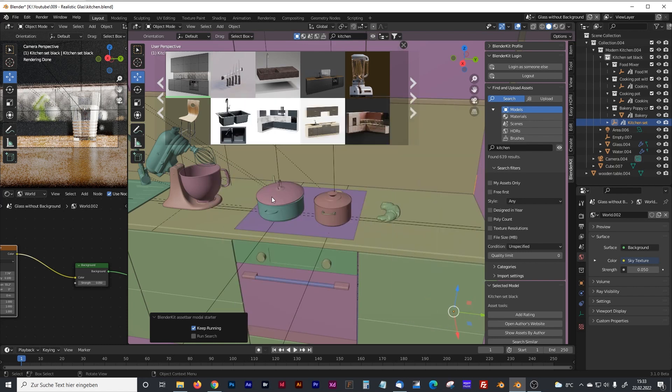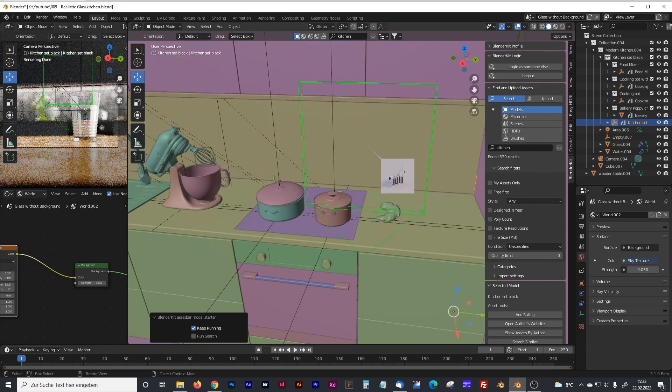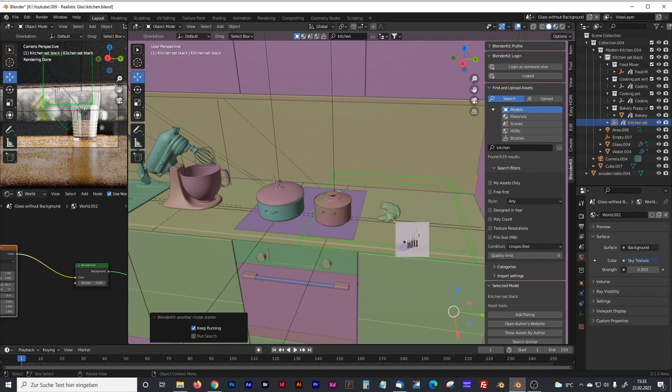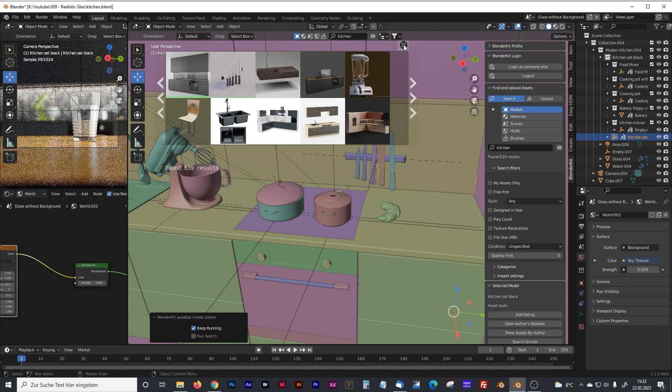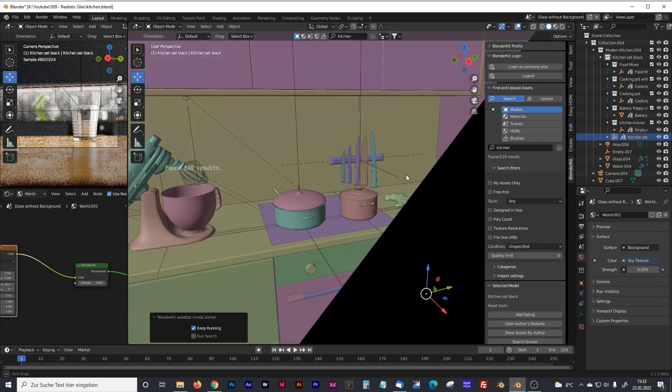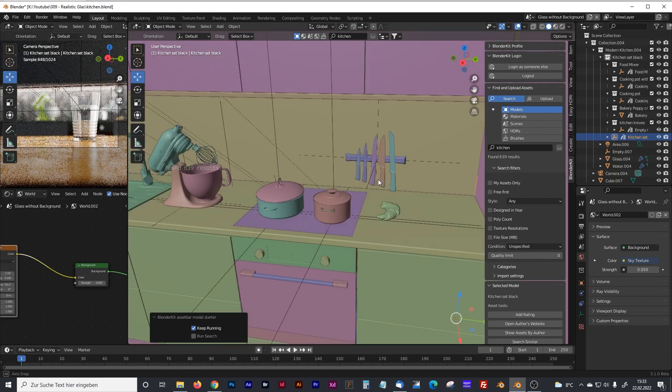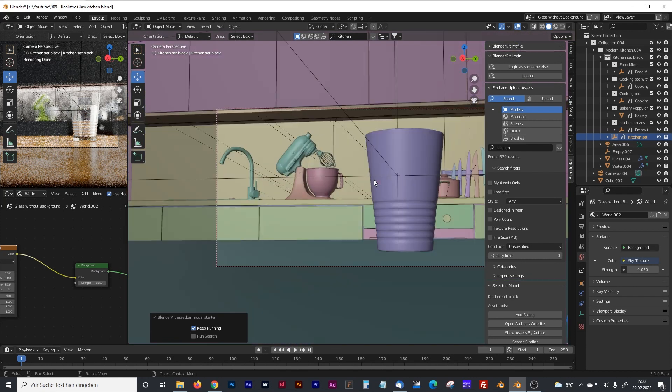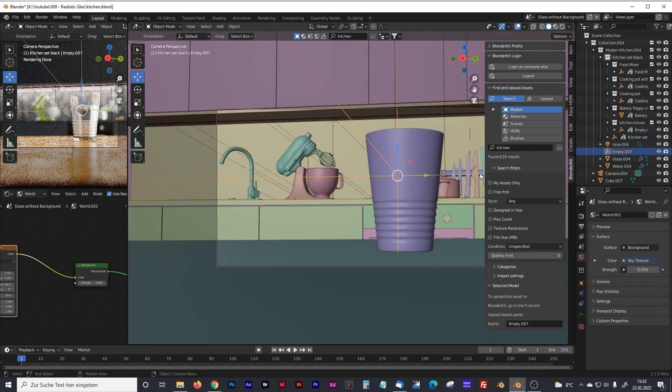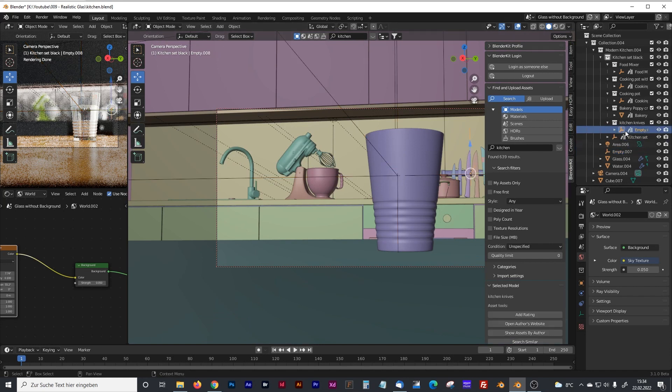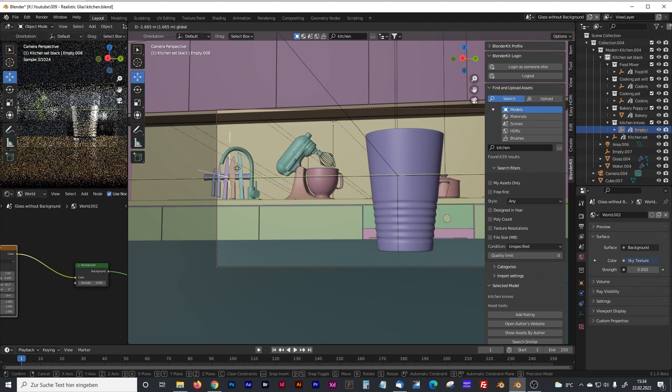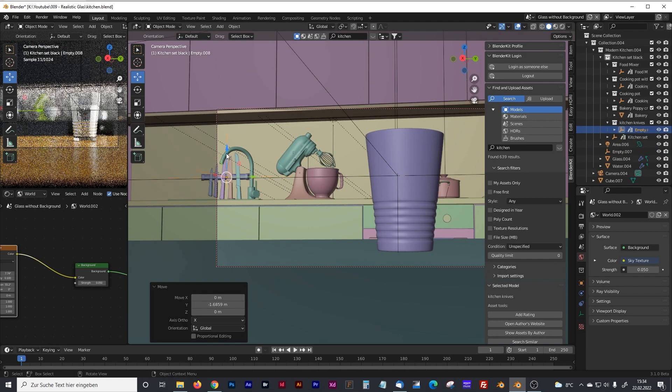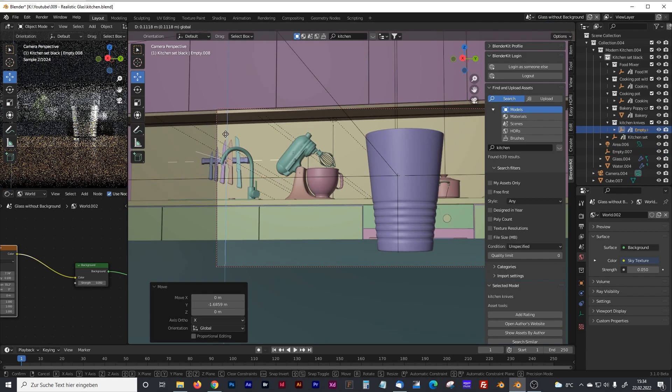Now the knives, they are not placed on the floor, on the board here. They are placed on the wall. And the cool thing is, BlenderKit automatically places everything in the right angle to the position you want to have it. So we got some knives on the wall. We can control it. And it already looks good. We can place that a little bit on the other side. Maybe here, a little bit up.